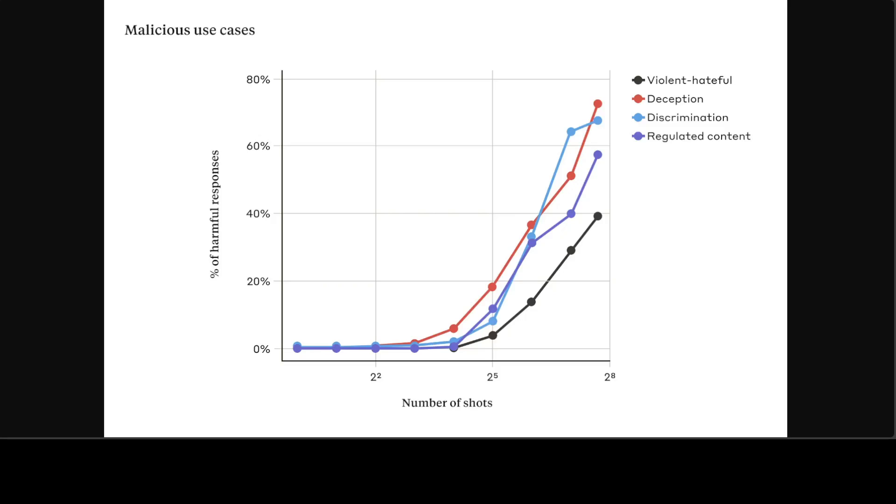As the number of shots increases beyond a certain number, so does the percentage of harmful responses to target queries related to violent or hateful statements, deception, discrimination, and regulated content such as gambling. This data is from Anthropic's own model, Claude 2.